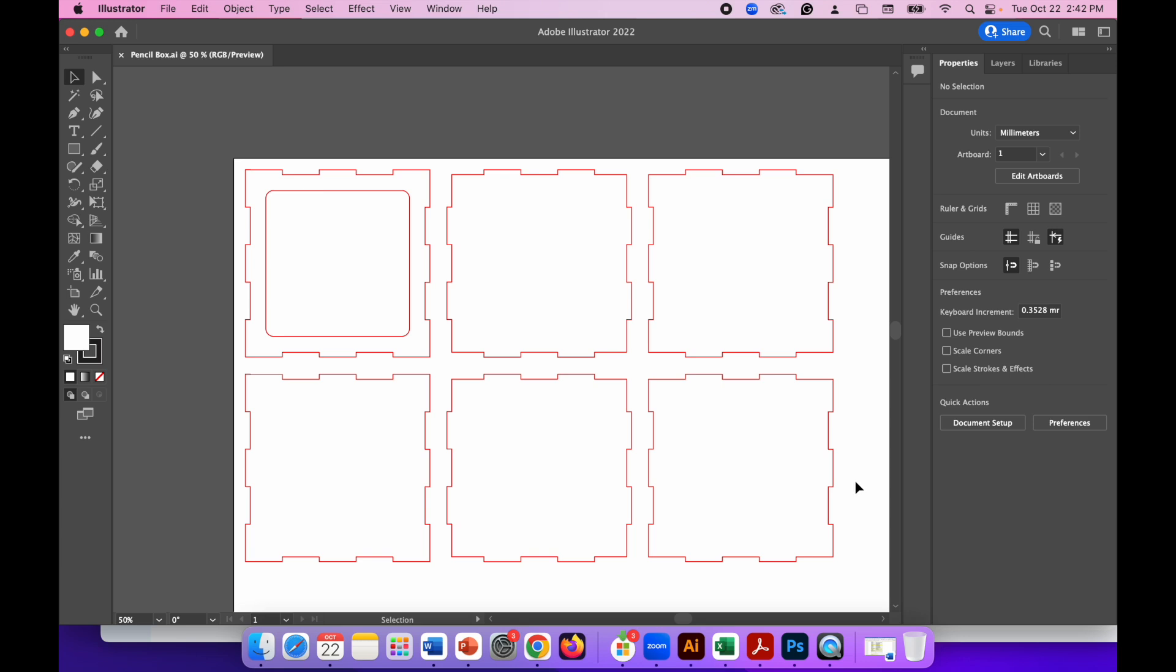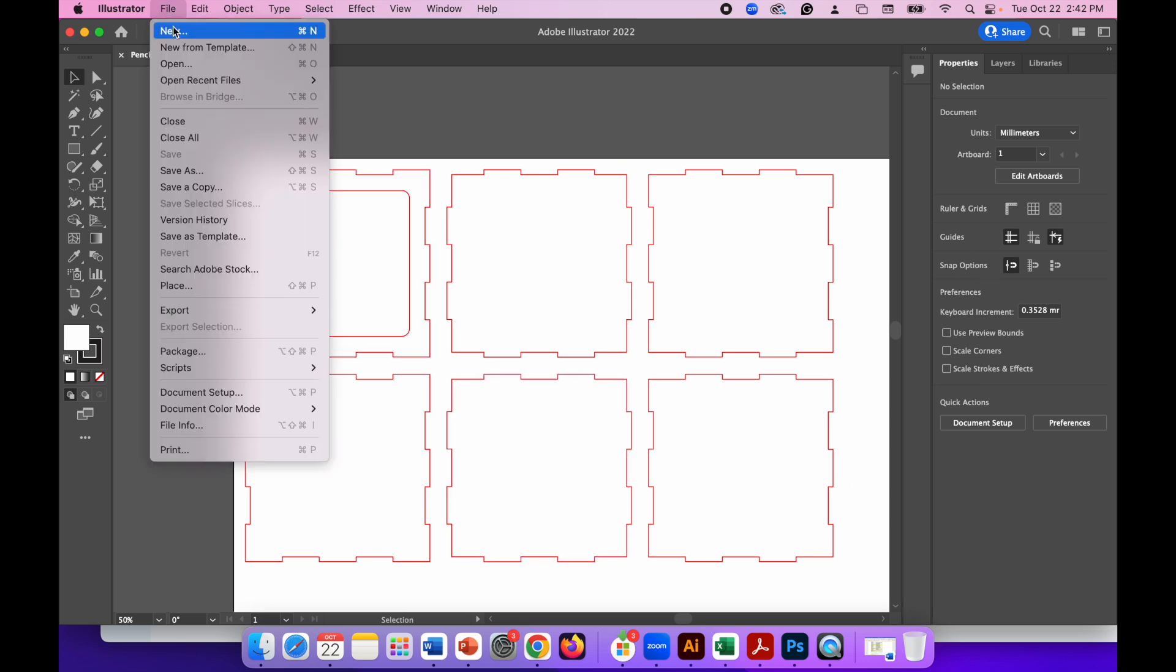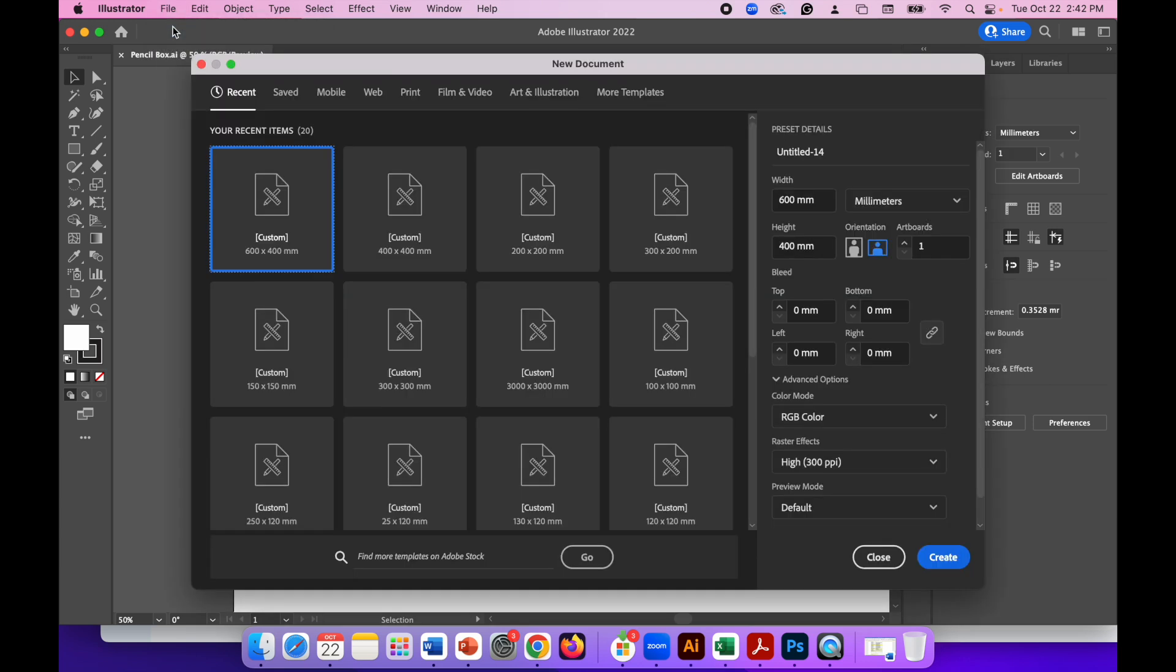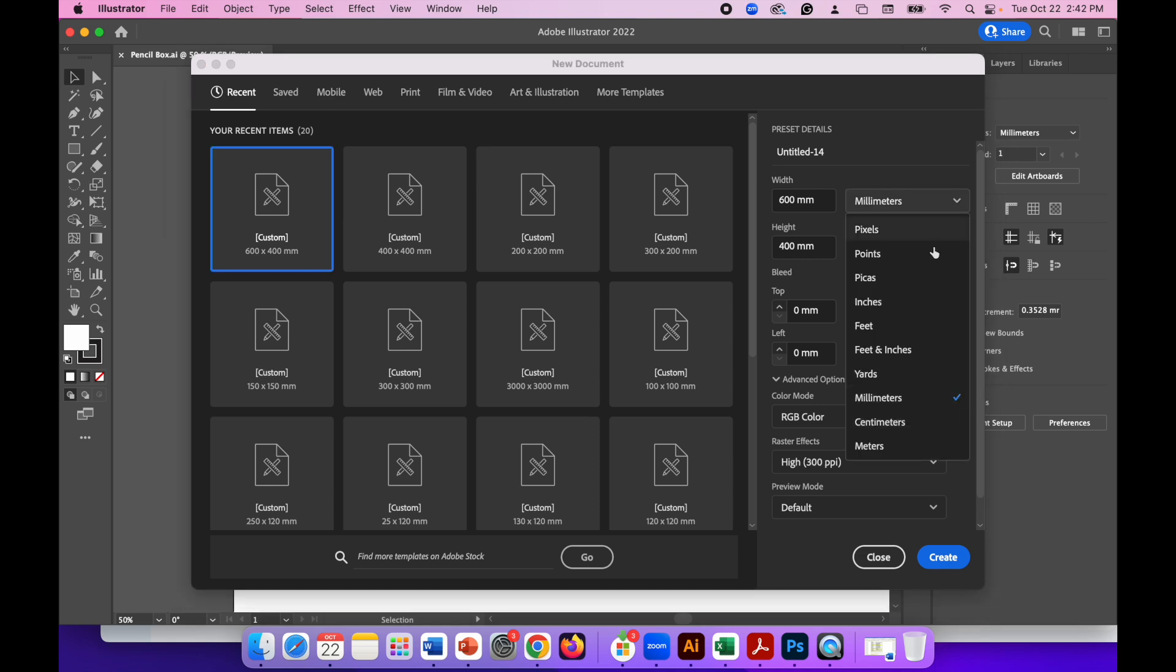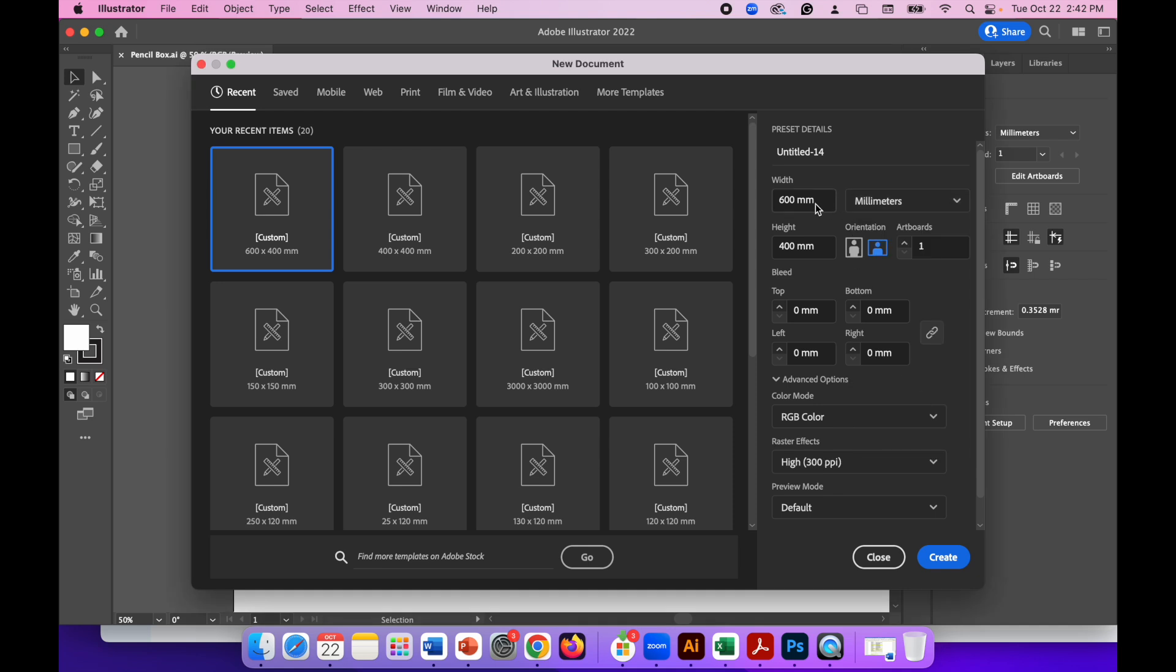So to start make sure you've opened Illustrator and then go to File New. In the new document screen make sure your measurements are set to millimeters and change the width and the height of your canvas. So for me I'm using a piece of wood with the laser cutter that is 600 millimeters by 400 millimeters so I'll just leave that as it is. If you're using a different size use a different size for the canvas.